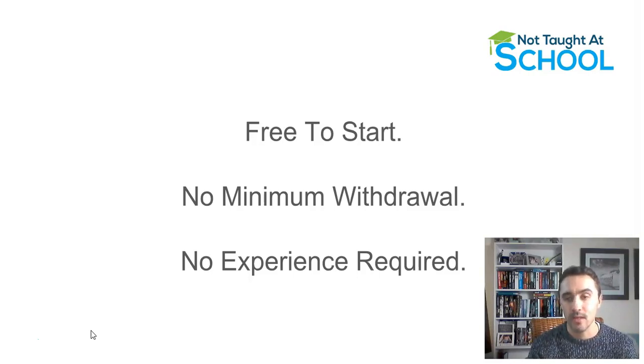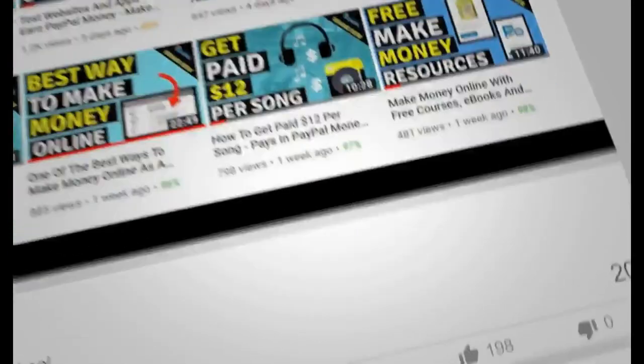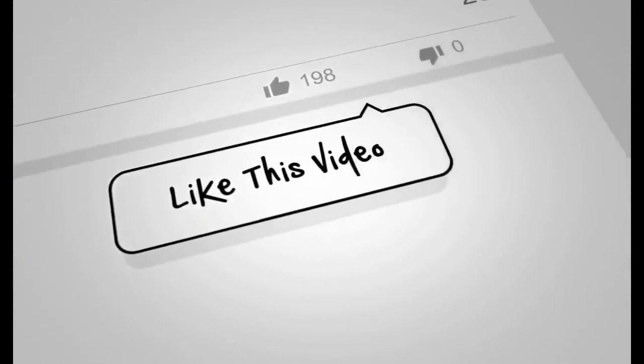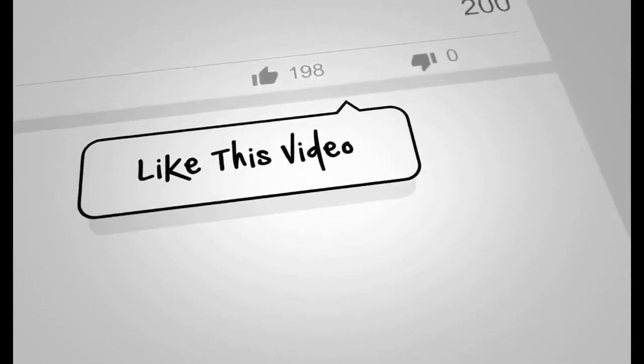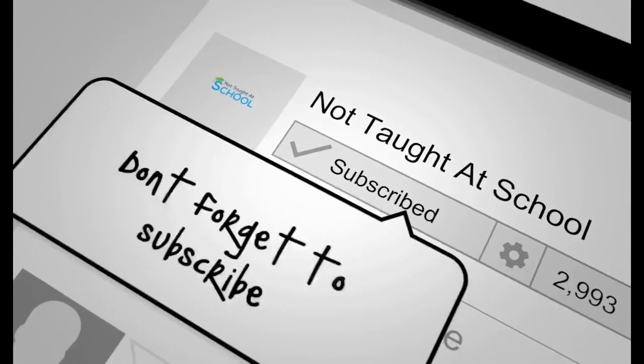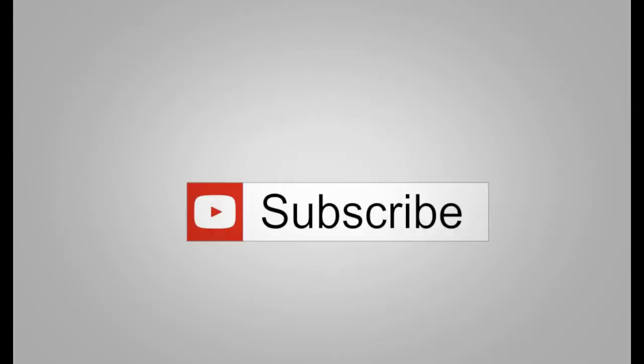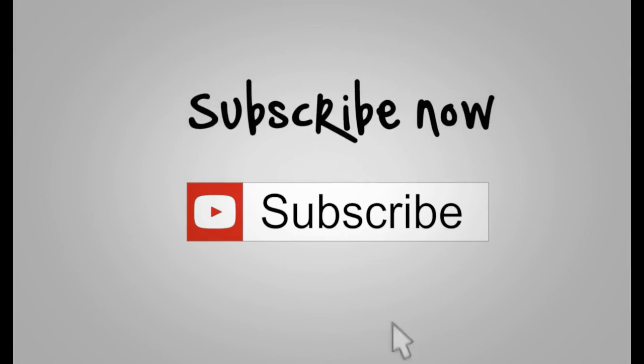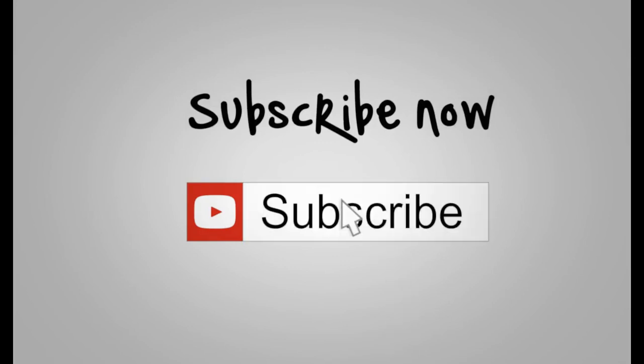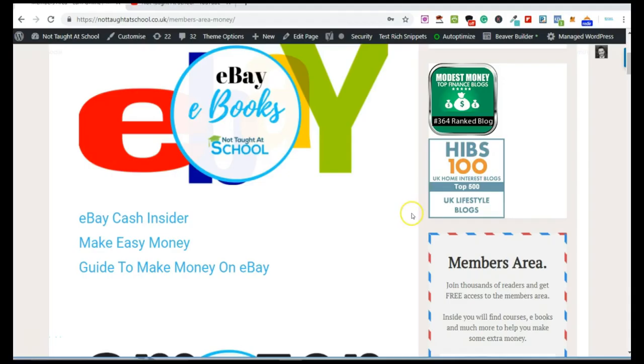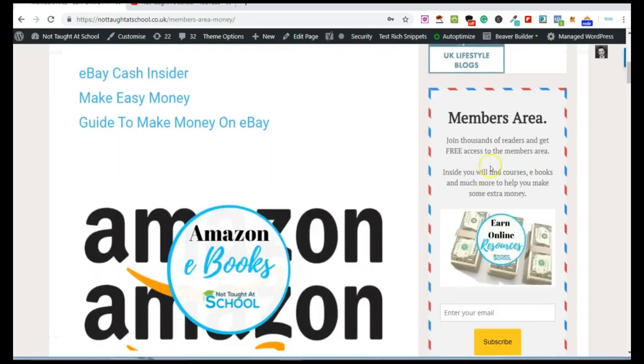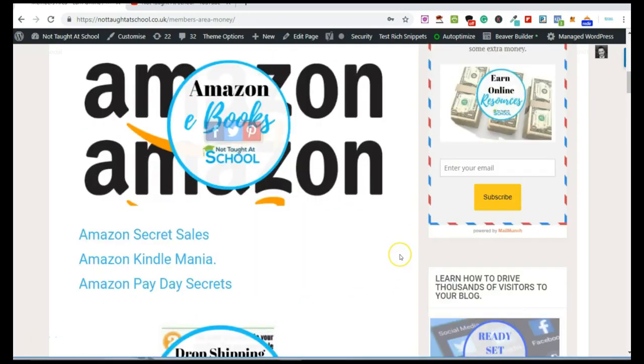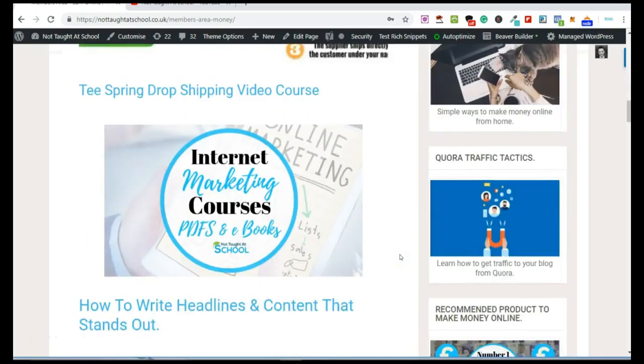Before all of that, if you like simple ways to make money online and work from home, subscribe to the channel and hit notifications. If you want some free resources to make money online, come over to my blog and check out my free members area.